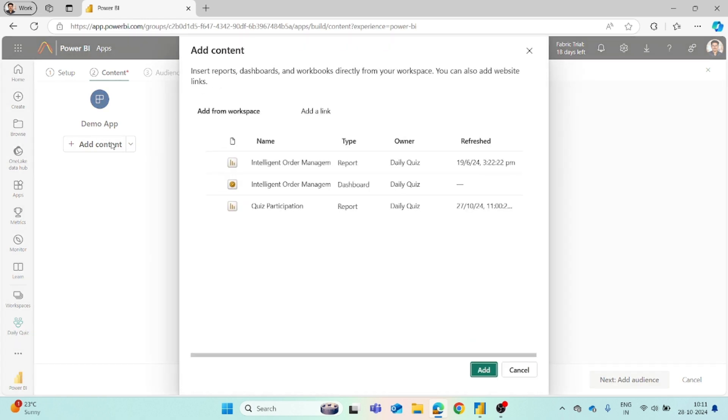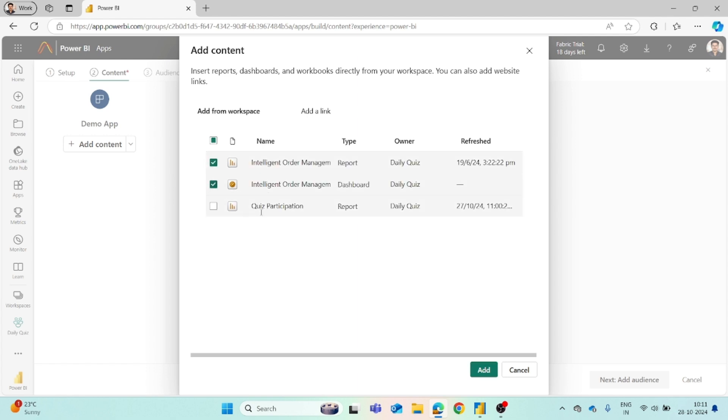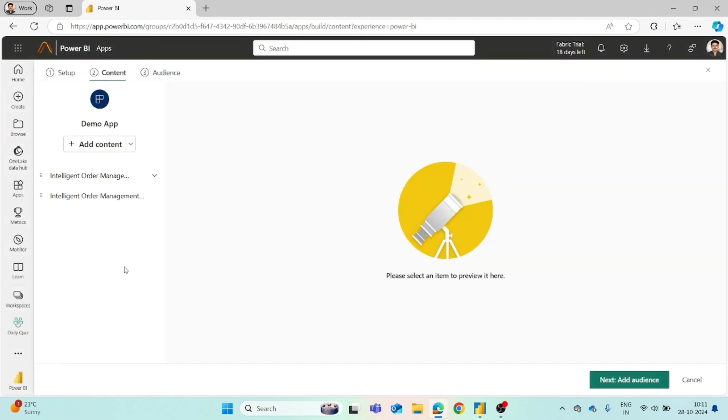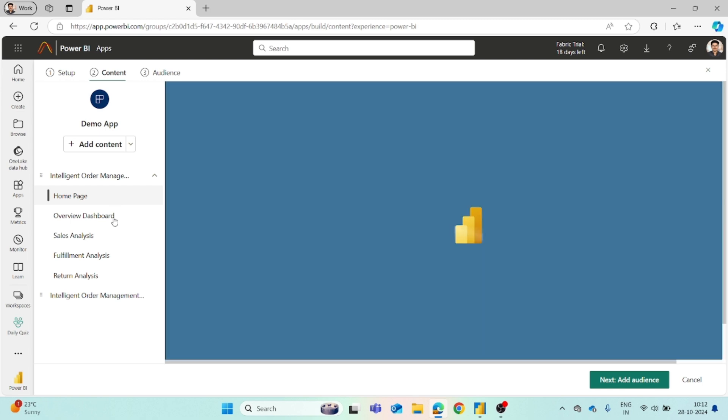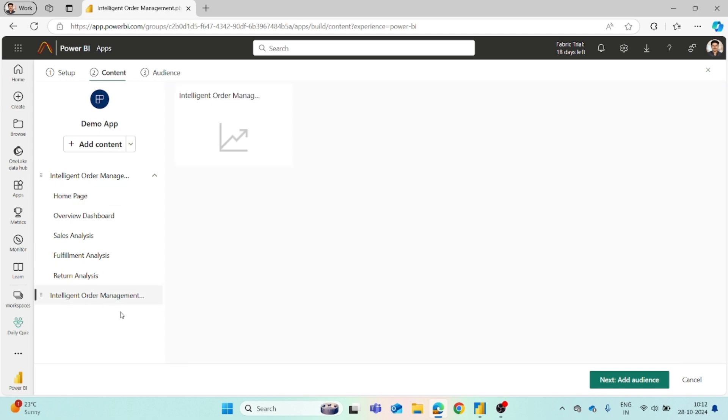To add the content, you can choose whatever you want to show from the reports or dashboards. We cannot show the semantic model within the app. Let's say we want to show a report and a dashboard, so we can select only those. It is not mandatory to select all the items from the workspace. We can be selective while choosing the options. You can see the reports and dashboard are available.